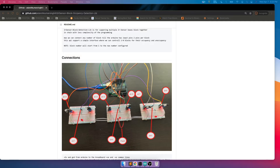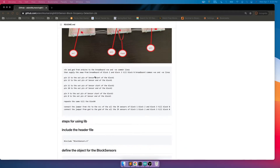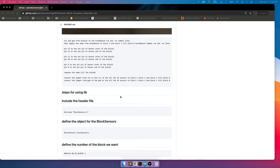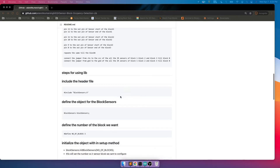In the example, there are three breadboards, where every breadboard represents one block. There is one sensor at the starting of the block and one at the end, and we have also added an LED so that whenever a block is occupied, the LED will turn on. This same setup is done for each block, and below you can see the steps for connecting all the jumper wires and IR sensors.